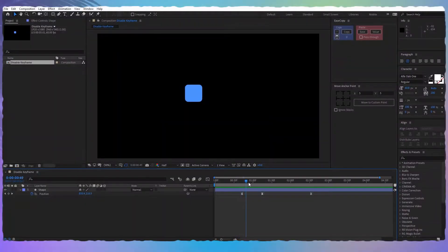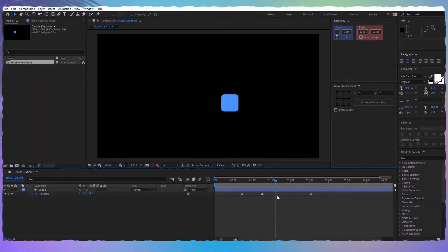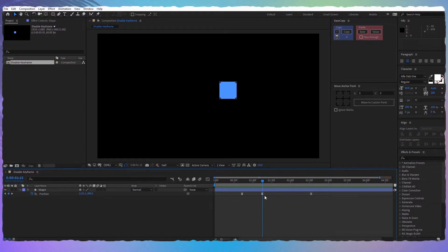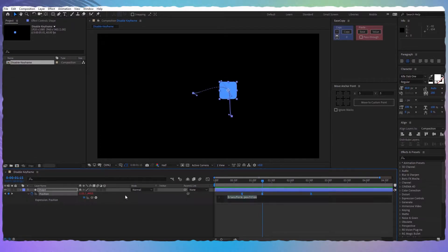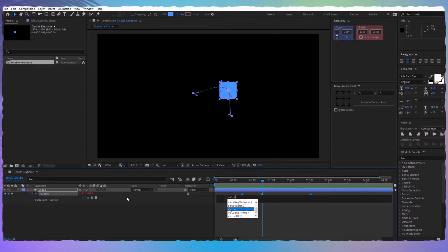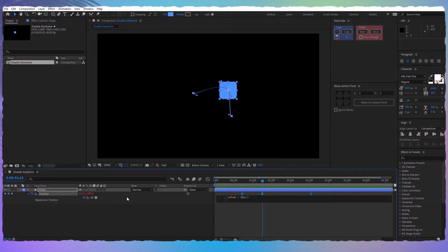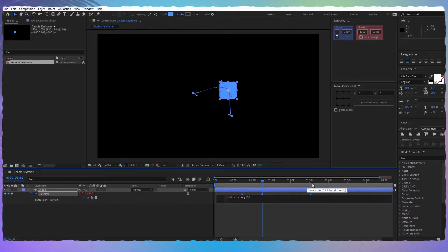I have this shape layer with three keyframes applied to it. Let's say I want the shape layer to stay in this position. All I have to do is hold alt, click on the stopwatch and write value=key and in parentheses I'm going to write 2 because this is the second keyframe. If this was the first keyframe we would have written 1.